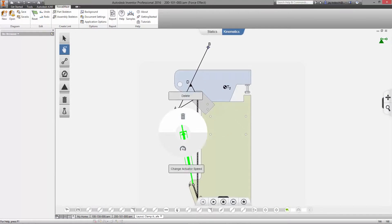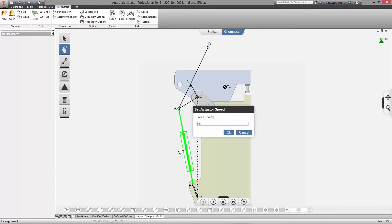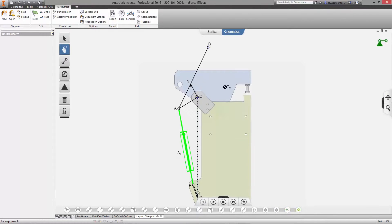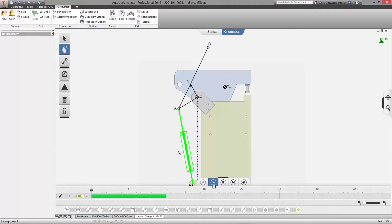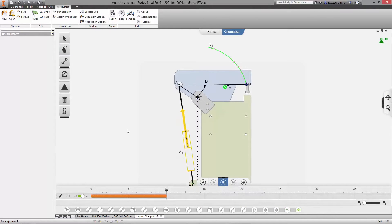Force Effect and Force Effect Motion connect the field and office with integrated engineering tools.